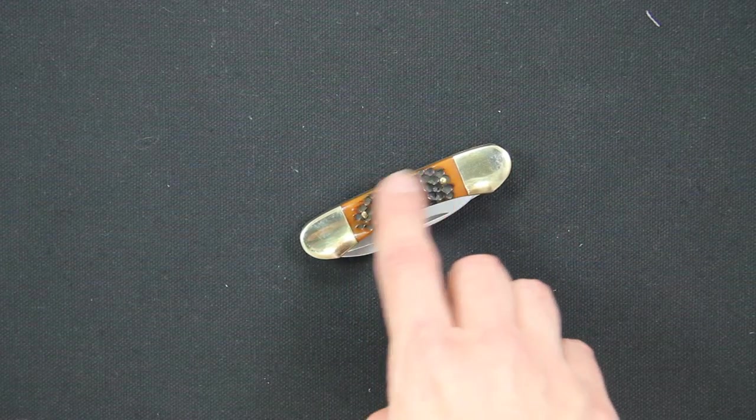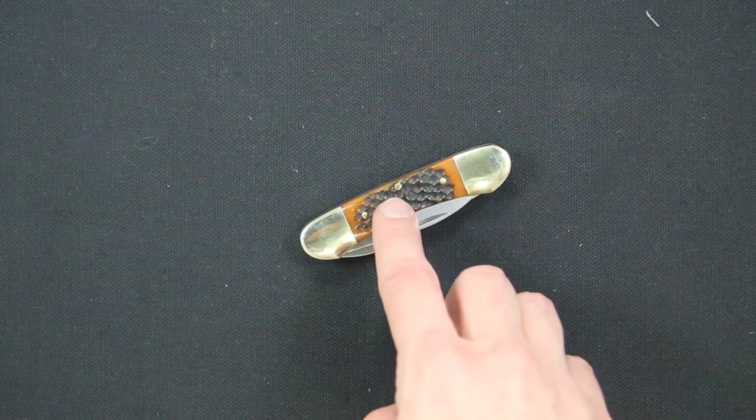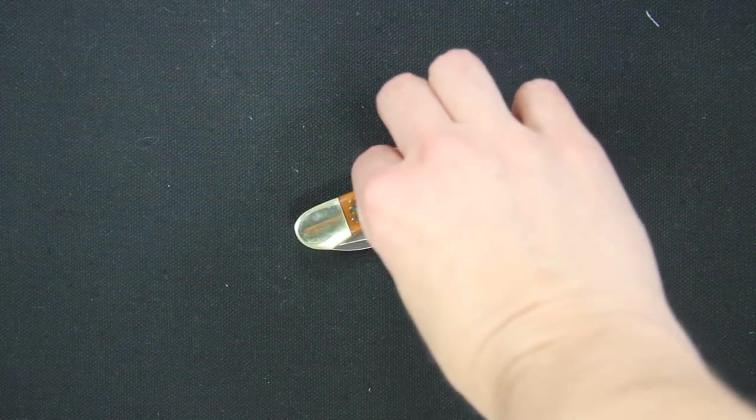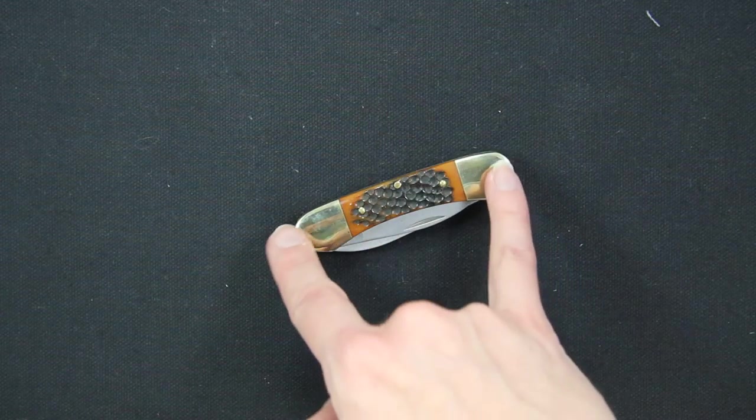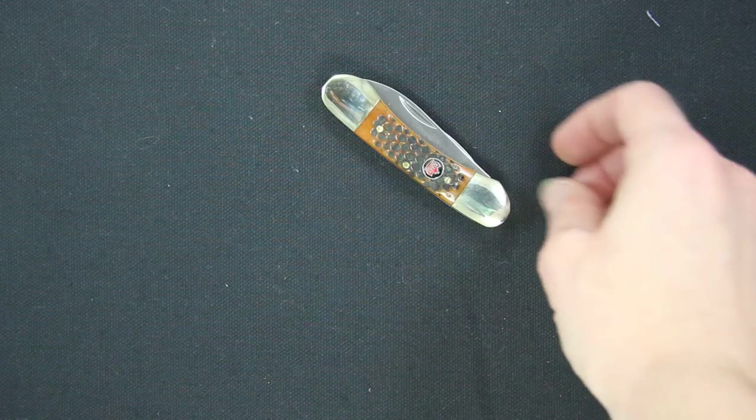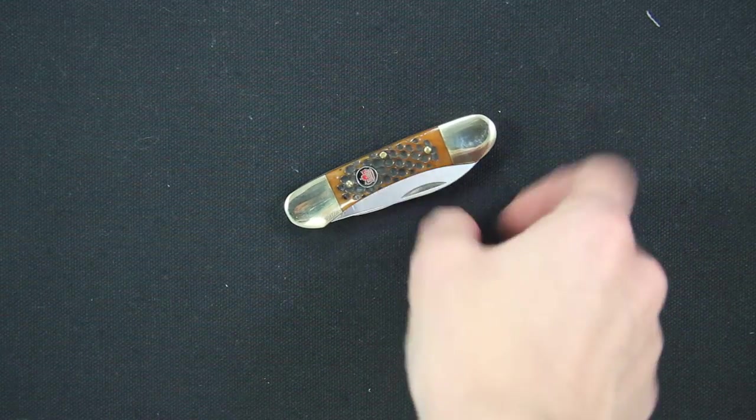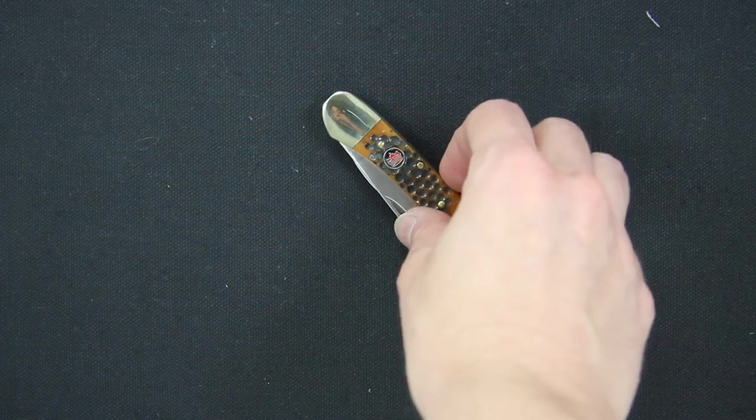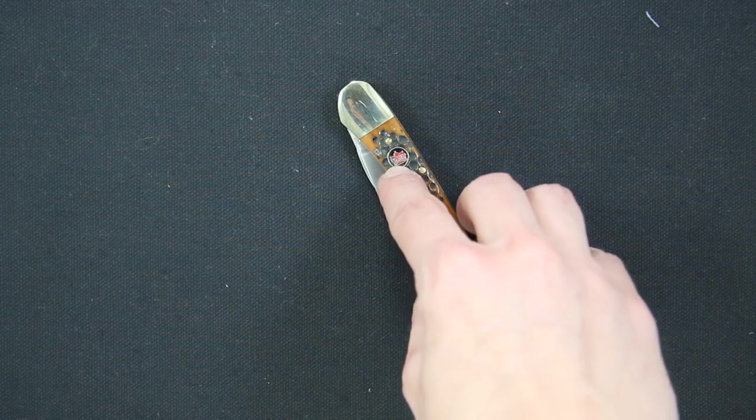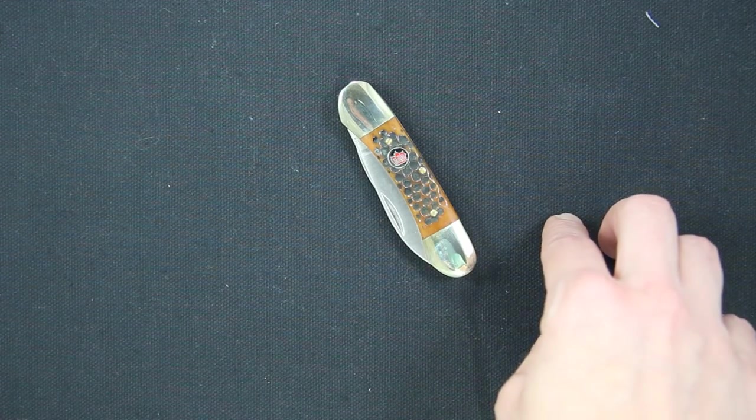This one goes from autumn brown to black dark brown tones with two nickel silver bolsters on each end. It's going to have the classic cloth inlay shield here in the middle.